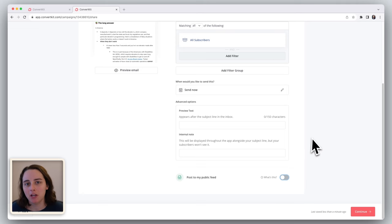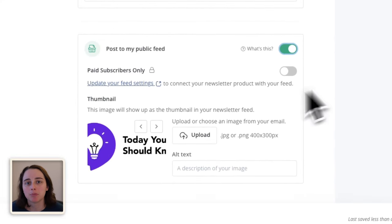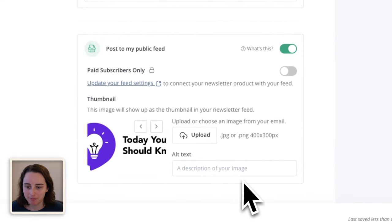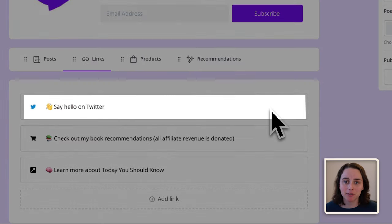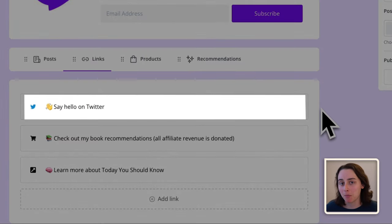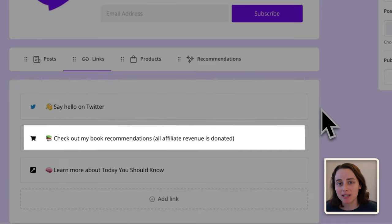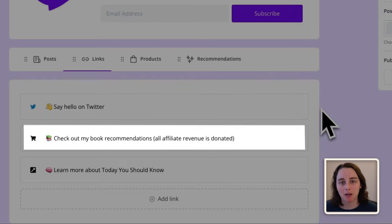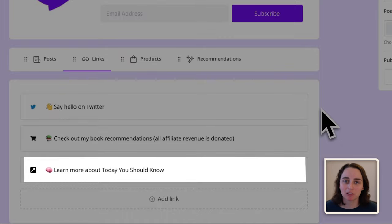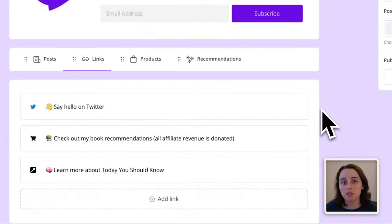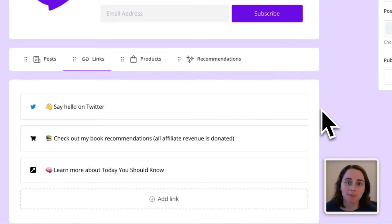When you send a new broadcast, you have the option to include it in this public feed before you send it to your subscribers. Step three is to add links to your creator profile. I've added Twitter since that's the social media platform I'm most active on, and it gives someone a way to contact me. I've also included a link to my favorite books with affiliate links because it lines up with the type of content I write about. And there's a link to my about page on my website. You can add any other social platforms or websites that you want to direct people to.